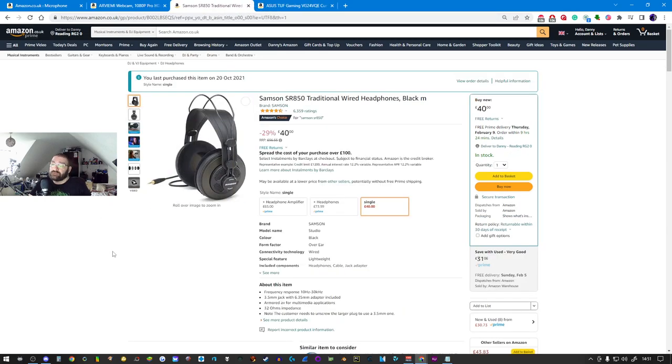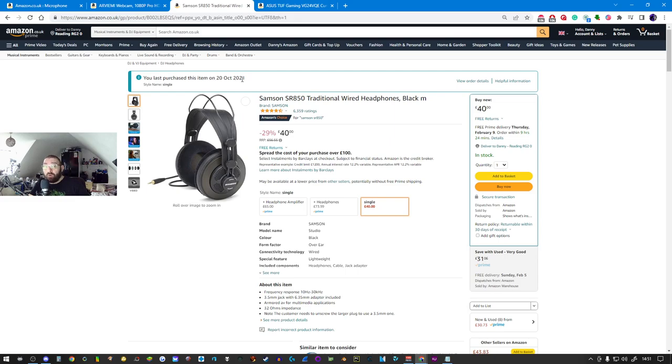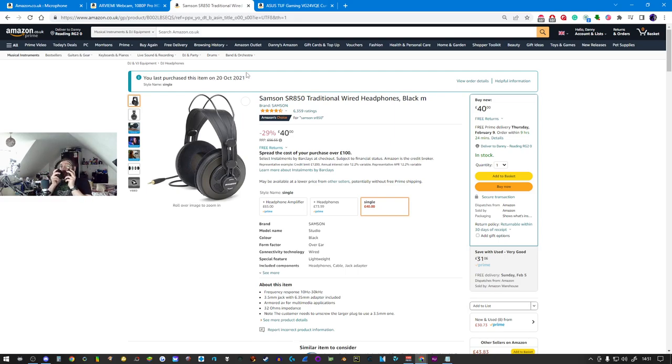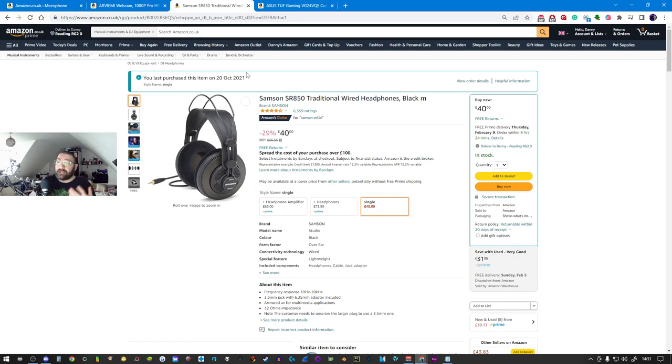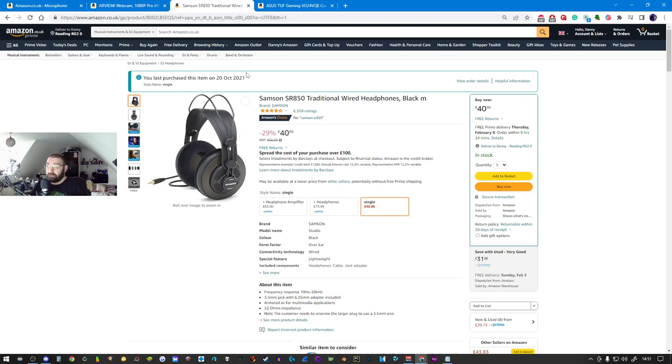Moving on to headsets. This is the headset I have purchased and own, it's right here. I like the brand Samsung, not Samsung but Samson. Two different companies.